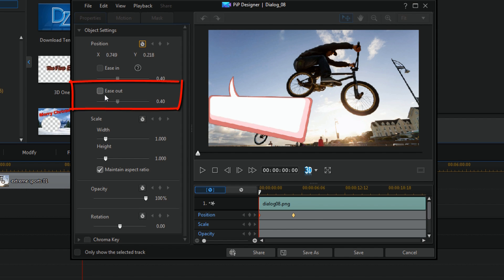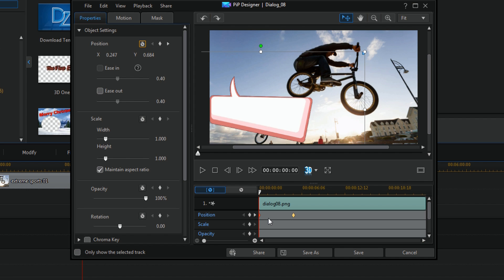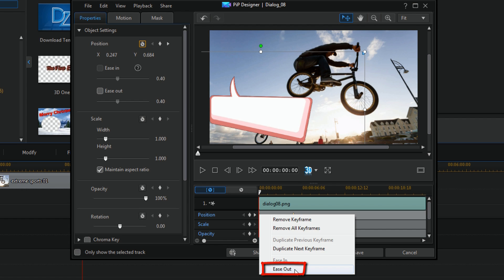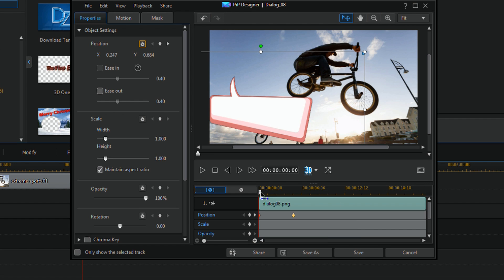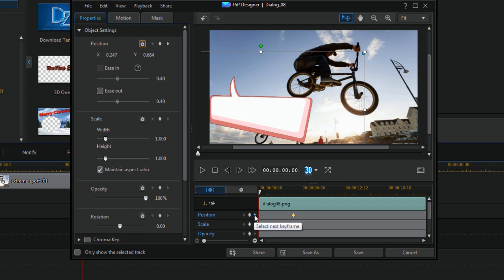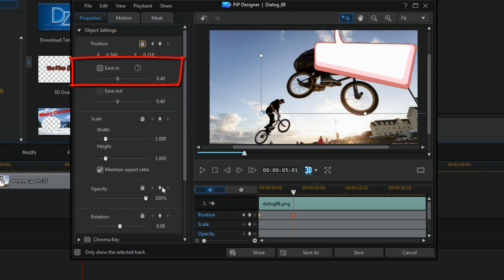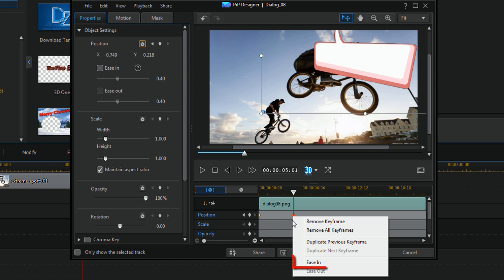And here you can tell that ease out is now available to me. Also if I right click on this keyframe, I have the option to ease out. If I move this to the next keyframe by clicking on the select next keyframe button, you will now see that the ease in option is available. And if I right click on this one, I can choose to ease in.